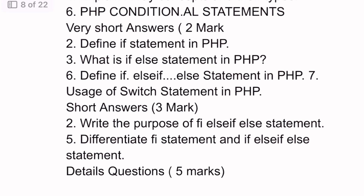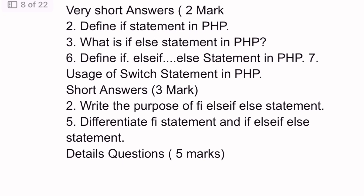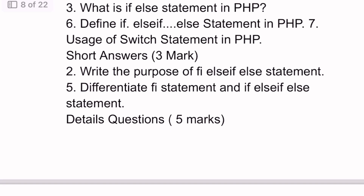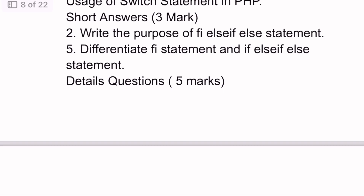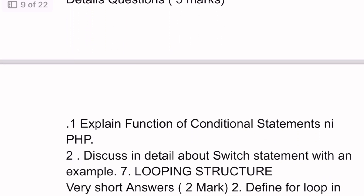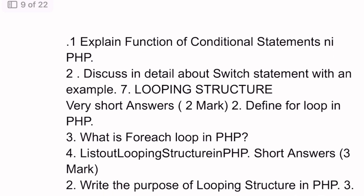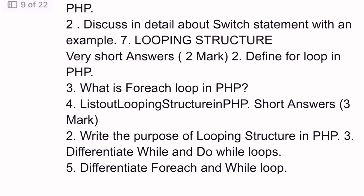Chapter Six, Unit Two: Two mark questions — 2nd question: define if statement in PHP. 3rd question: if-else statement in PHP. 6th question: if-else-if-else statement in PHP. 7th question: usage of switch statement in PHP. Three mark questions: purpose of if-else-else statement. 5th question — differentiate if and if-else statement. Detail questions: 1st question — functions of conditional statements in PHP. 2nd question — switch statement with an example.